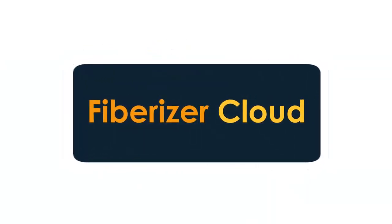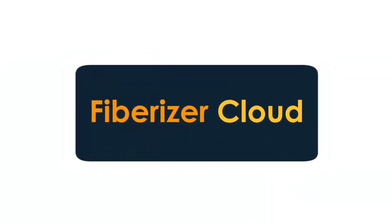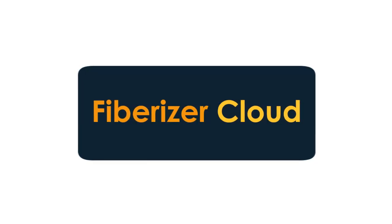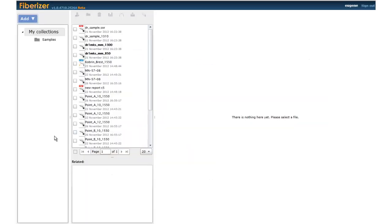Introducing Fiberizer Cloud, a new way of working with fiber optic measurement results through the Internet. Here's how it works.